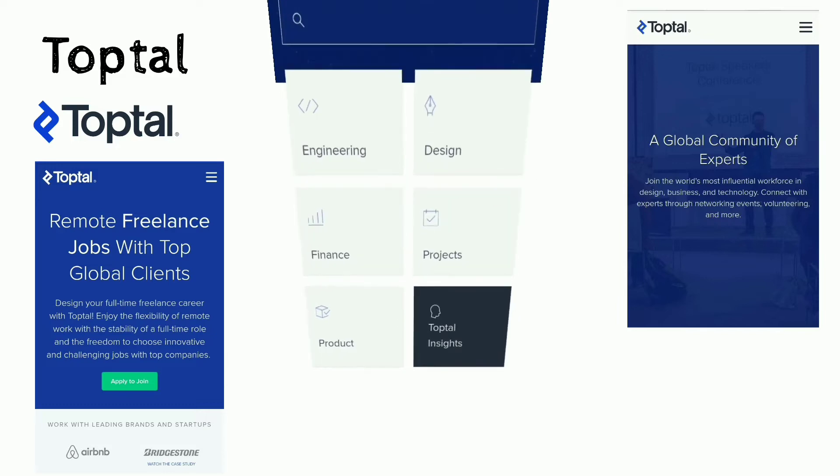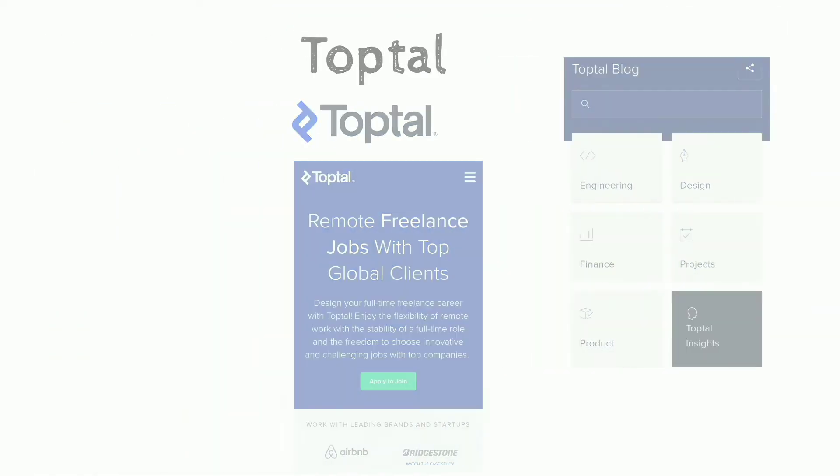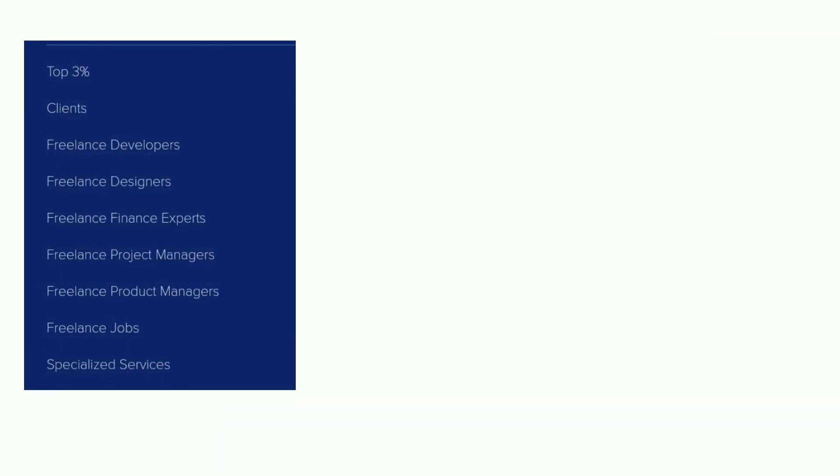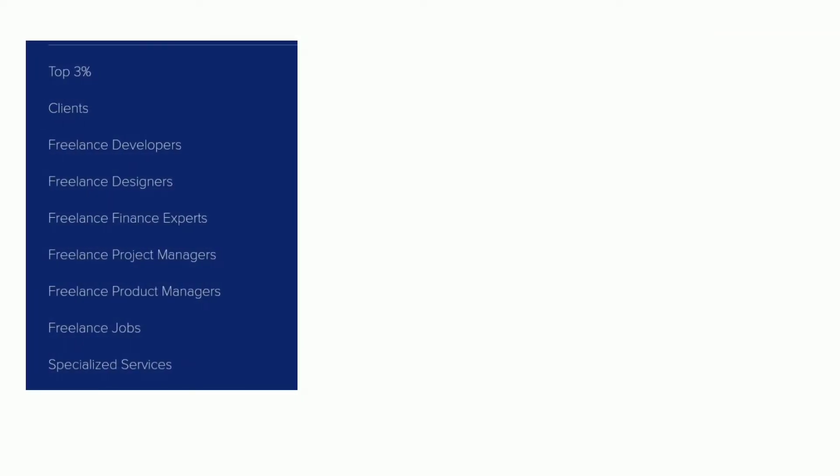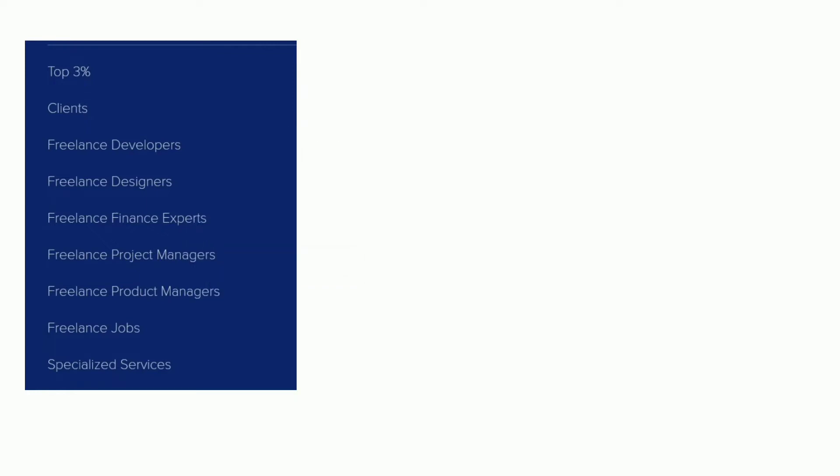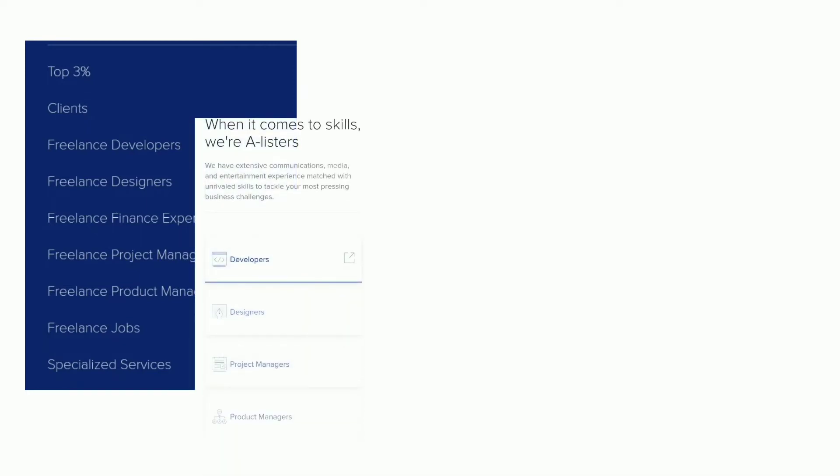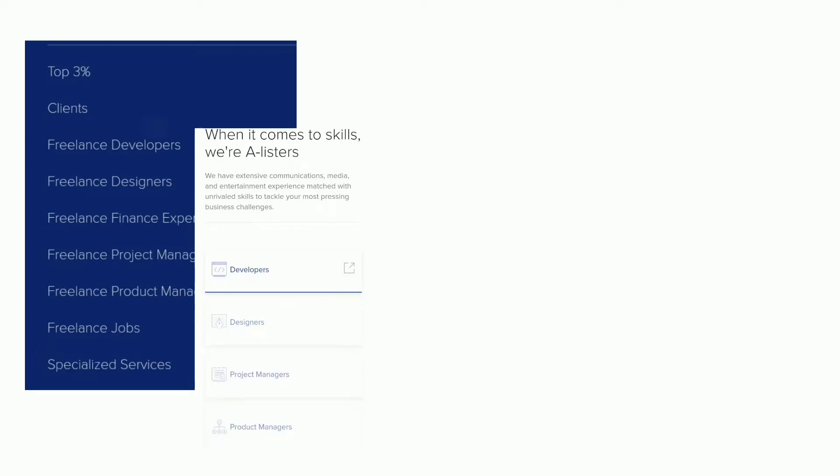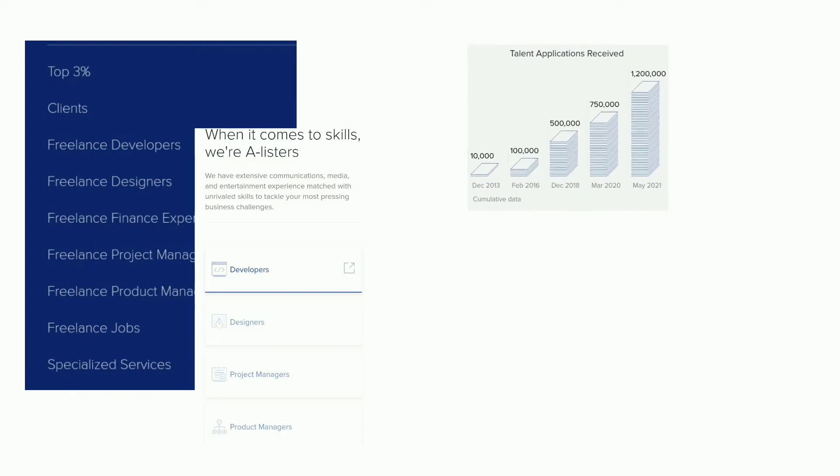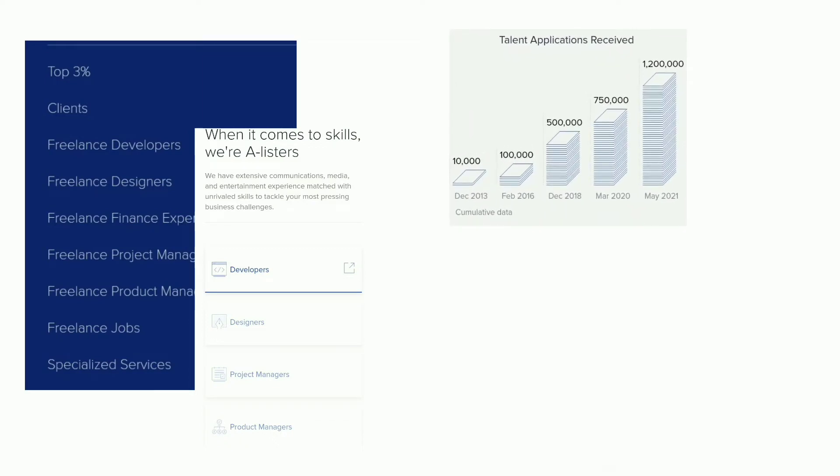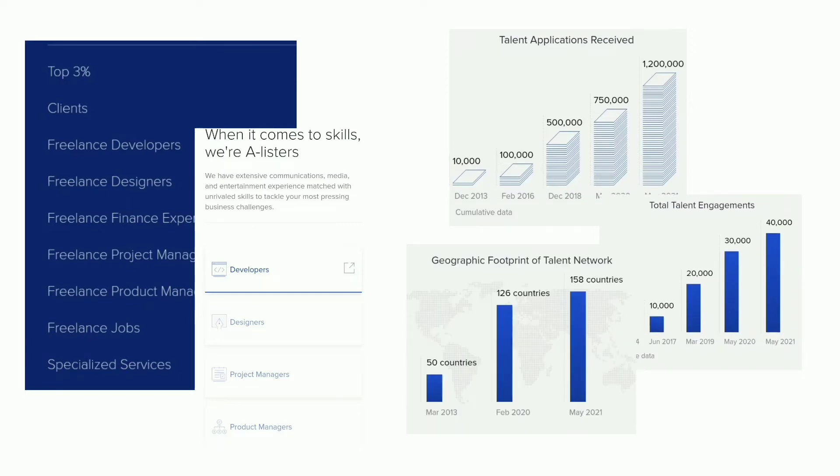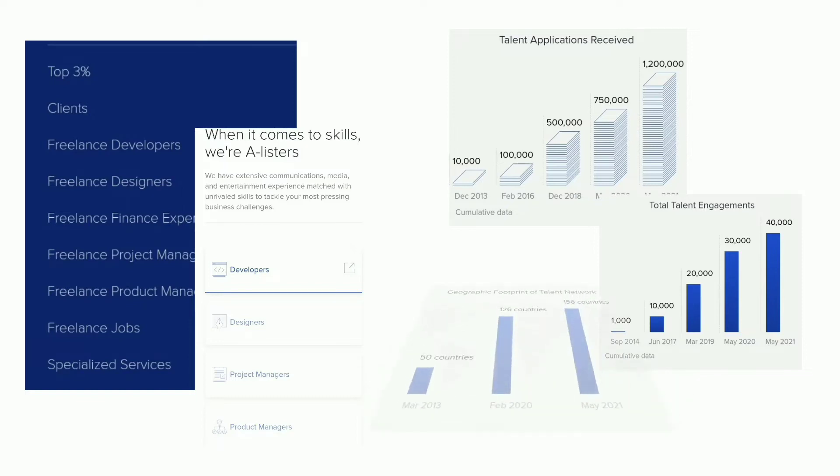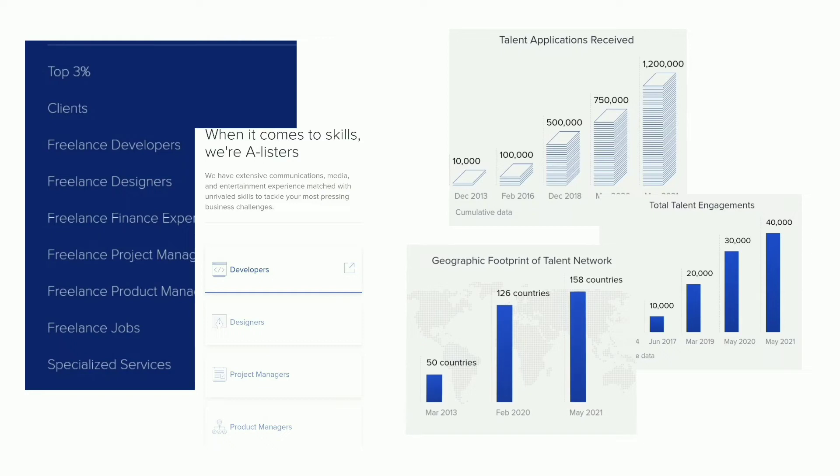TopTal lets you design your full-time freelance career. It also lets you enjoy the flexibility of remote work with the stability of a full-time role and the freedom to choose innovative and challenging jobs with top companies. By May 2021, TopTal had received over 120,000 applications and 40,000 plus total engagements. TopTal networks in over 158 countries. In 2015, TopTal ranked 33 on the Deloitte 2015 Technology Fast 500 list.